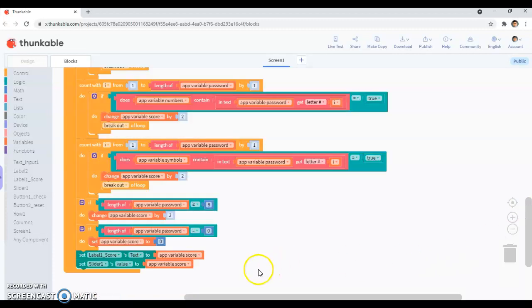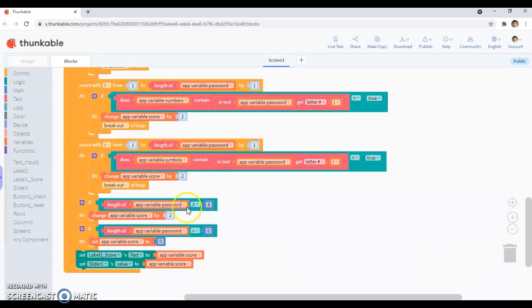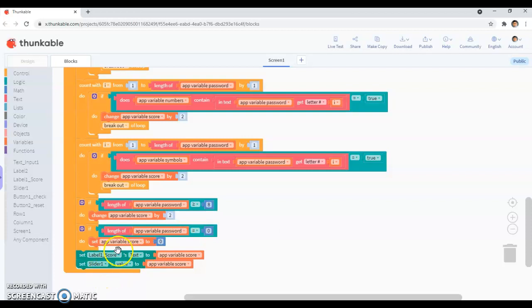And also, set the label scores to the app variable score. So you want the label 1 score to change upon the app variable score, and you want the slider value to change upon the app variable score. So if the app variable score is 2, I want the label 1 score to show it's 2, and I want the slider value to show it's 2.